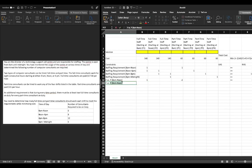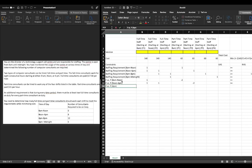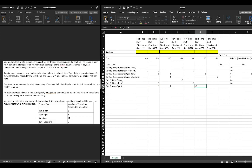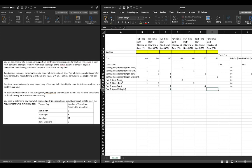Full-time versus part-time from noon to 4 p.m.: f1 + f2 − 2·p2 must be greater than or equal to 0. Full-time versus part-time from 4 p.m. to 8 p.m.: f2 + f3 − 2·p3 must be greater than or equal to 0. Full-time versus part-time from 8 p.m. to midnight: f3 − 2·p4 must be greater than or equal to 0.